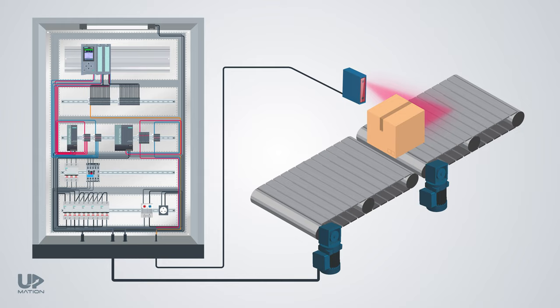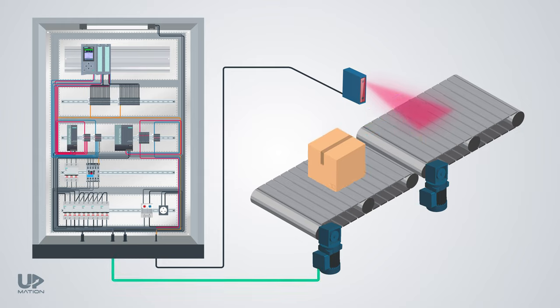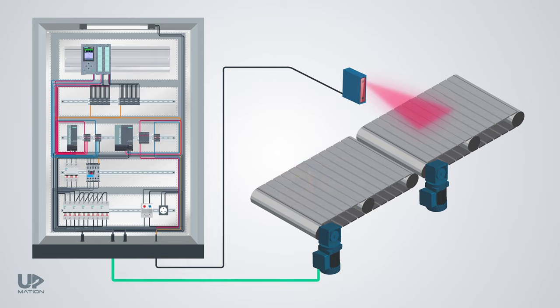As soon as the PLC output card energizes the contactor, it will transfer the three-phase power to the electric motor. You'll also find some relays in the control panel to command the single-phase actuators and control devices at site like solenoid valves.